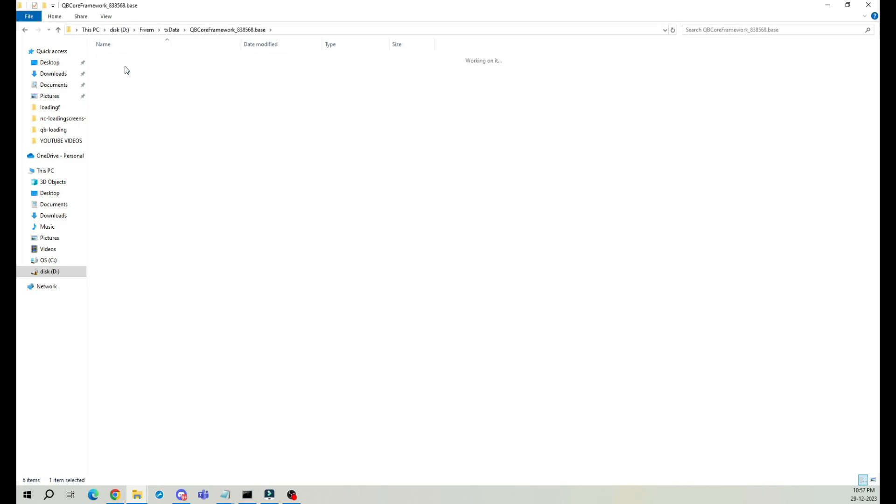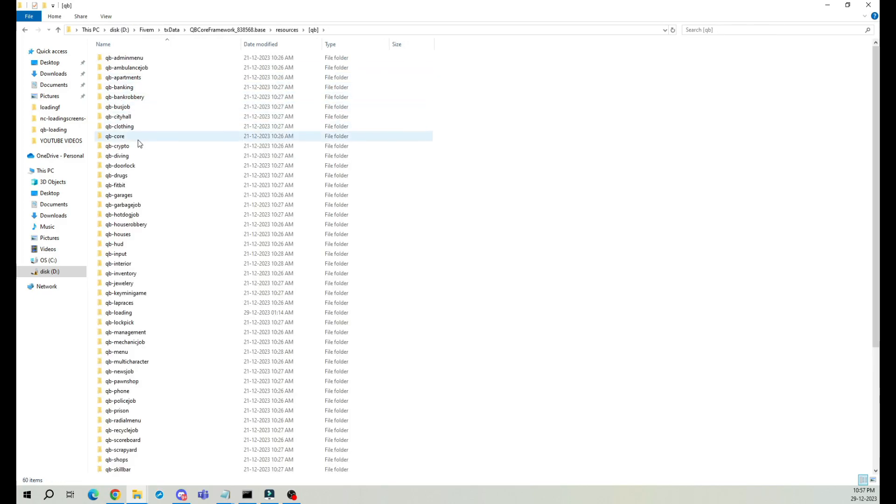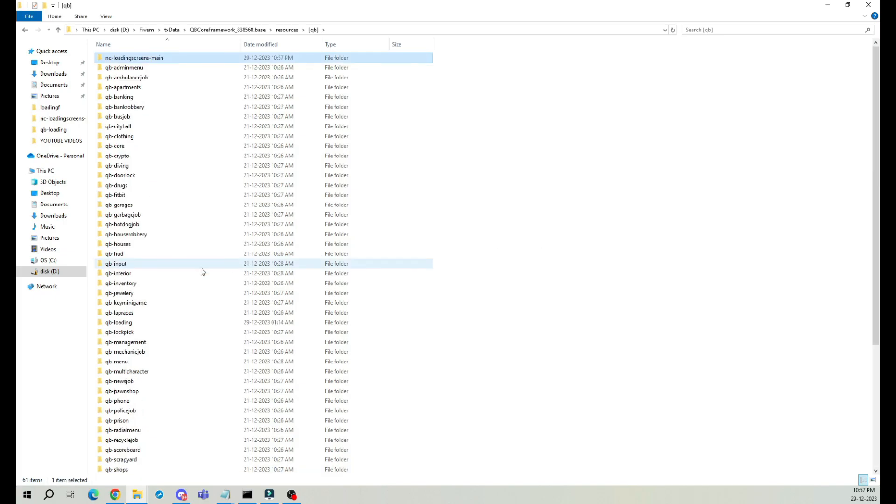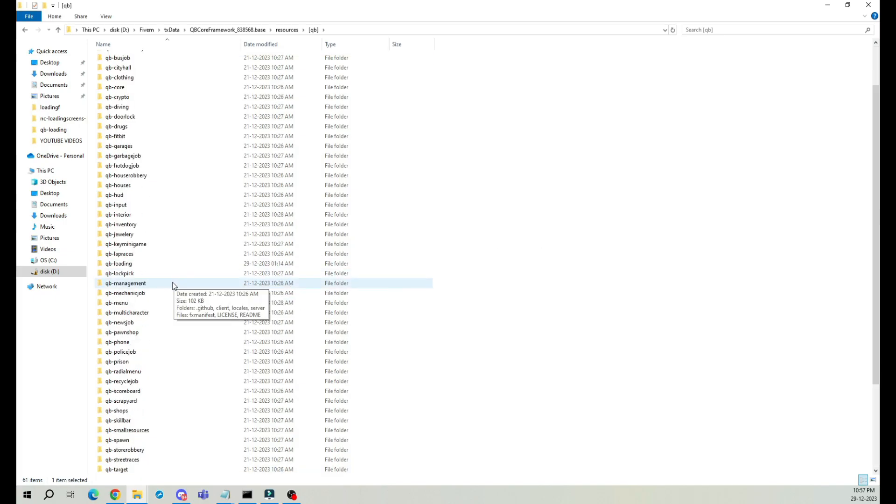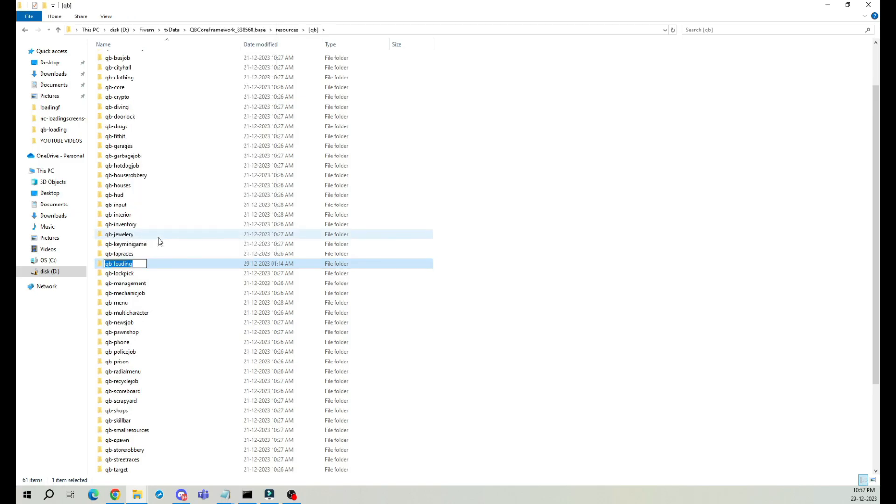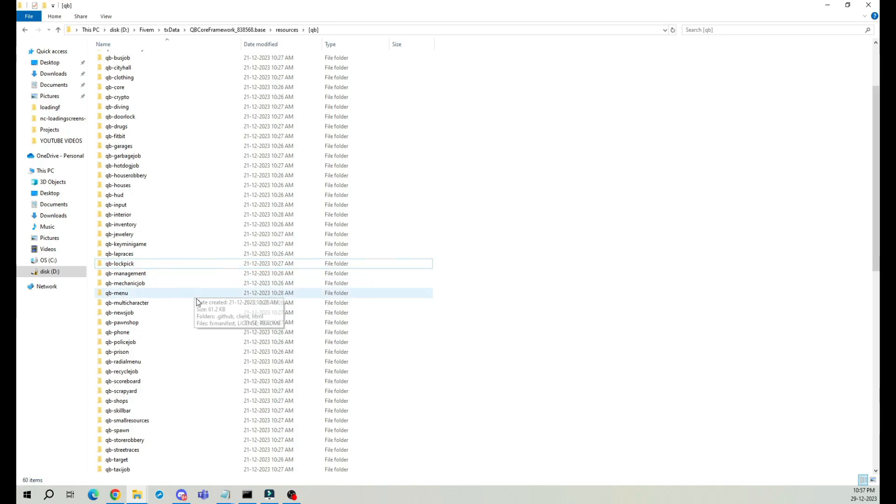Head into resources, then QB, and paste it here for the time being. Now let's deal with the default QB loading screen. Find its file name, make a copy of it, and then delete the original.